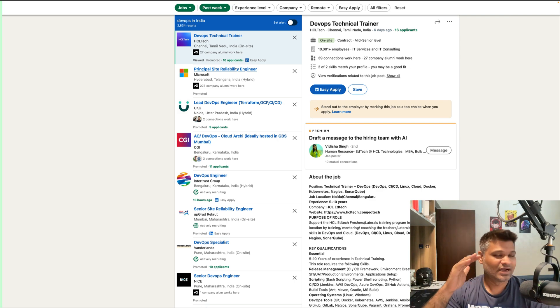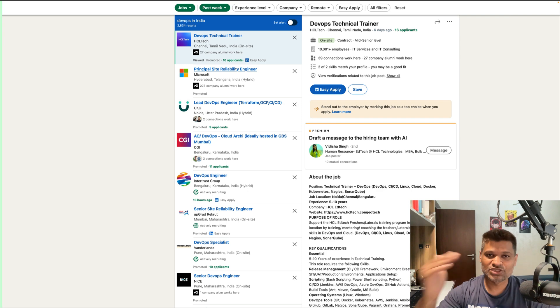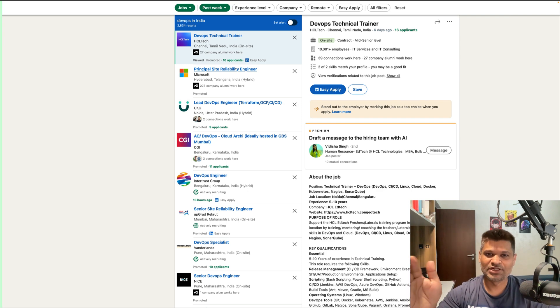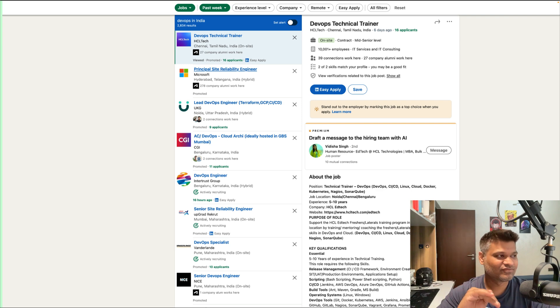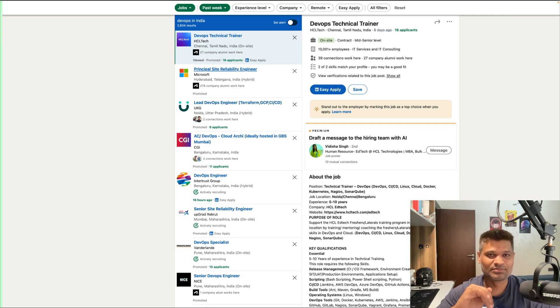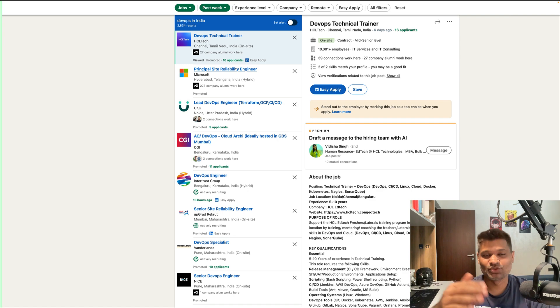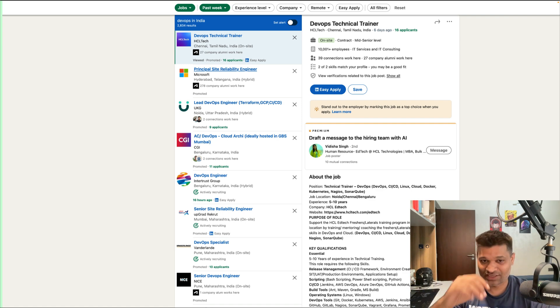So it is still a very safe field to be in in a software company compared to other departments, basically—not organizations, departments.